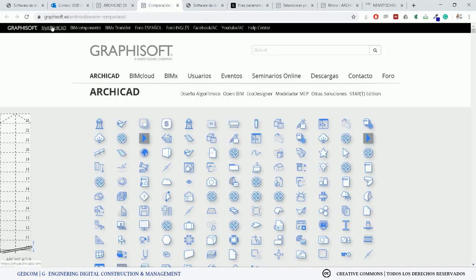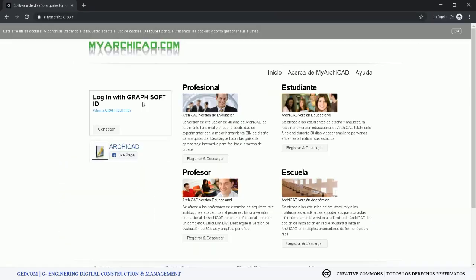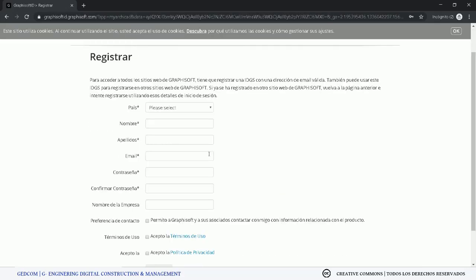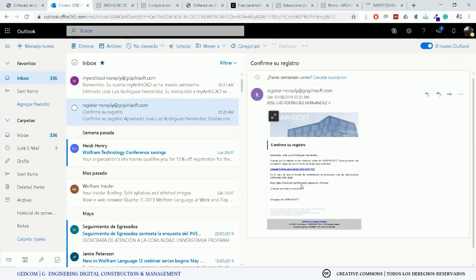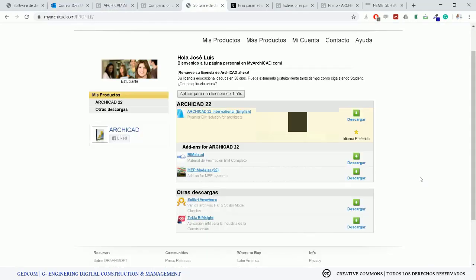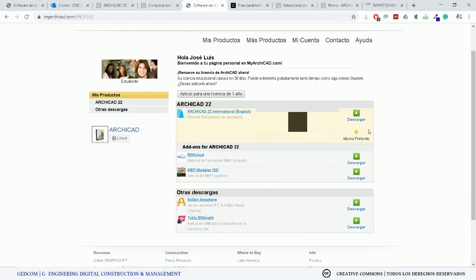If you go to the page myarchicad.com, you can download the software for free if you are a professor or a student. You can get more than 30 days to train and learn about this particular software. If you are a professional, you only have 30 days. You only need to click on Register and fill in your particular information — it's a form that you need to complete. It will send a message to your email and you only need to click to confirm your registration. Once done, you can sign in with your account and download this particular version — currently ArchiCAD 22.